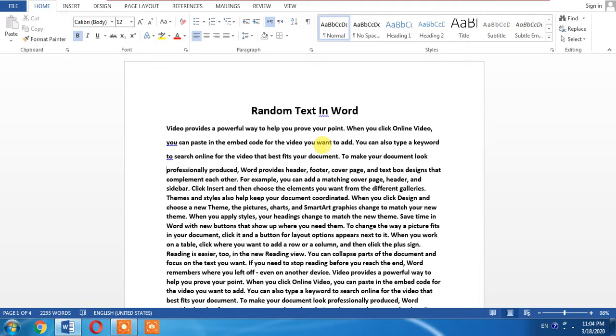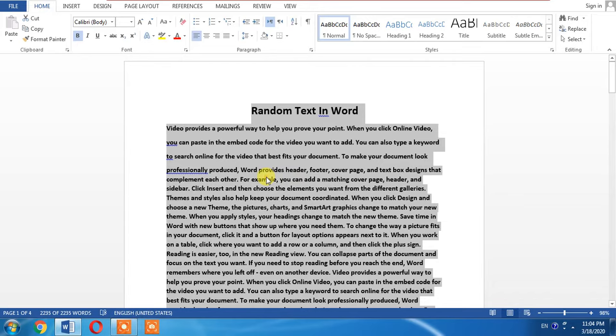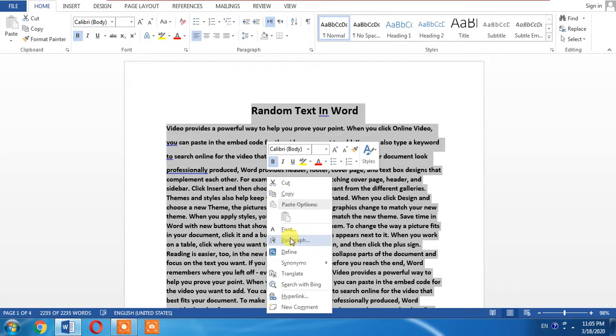I will tell you. Select all, select all by pressing Ctrl+A, right click on the document, then from here click